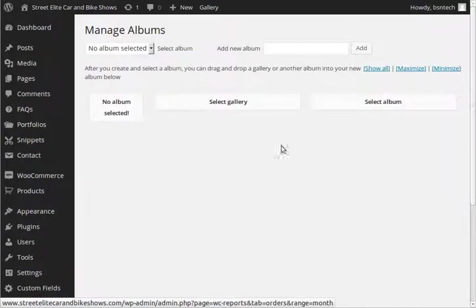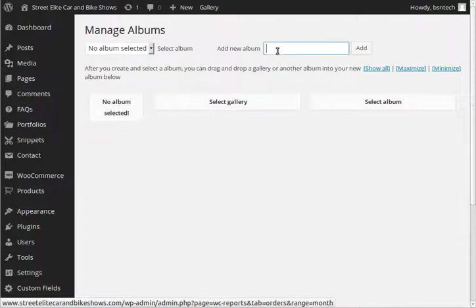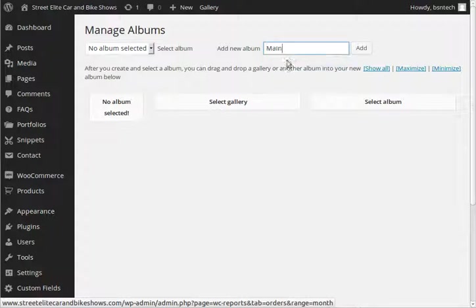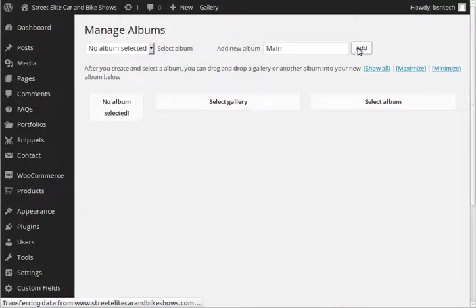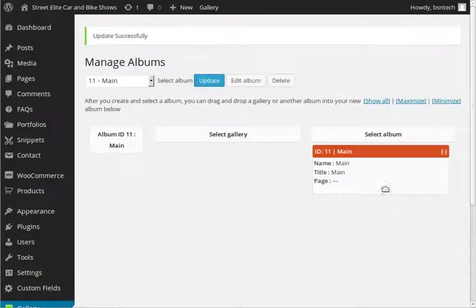And as you can see, there are no albums in here. So up here you have add new album. So we are going to go ahead and create one. And we are just going to put in main. And then we hit the add button. Alright, so that is in there.